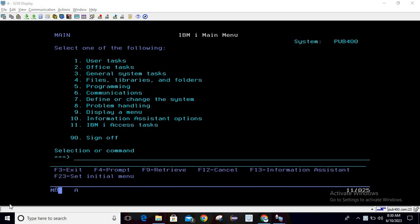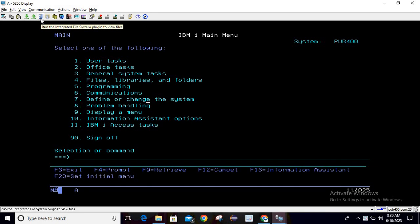Hello, welcome to Tech Sharmit. In this session we will discuss one more option from the toolbar of ACS client. Let me show you that option first — once you hover on this option, it will show the description: 'Run the integrated file system plugin to view files.'